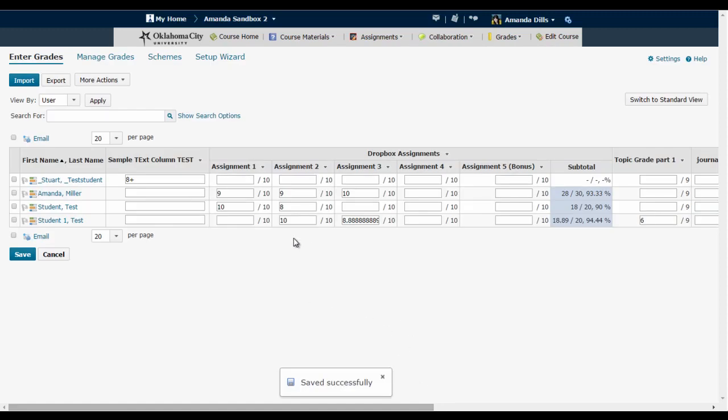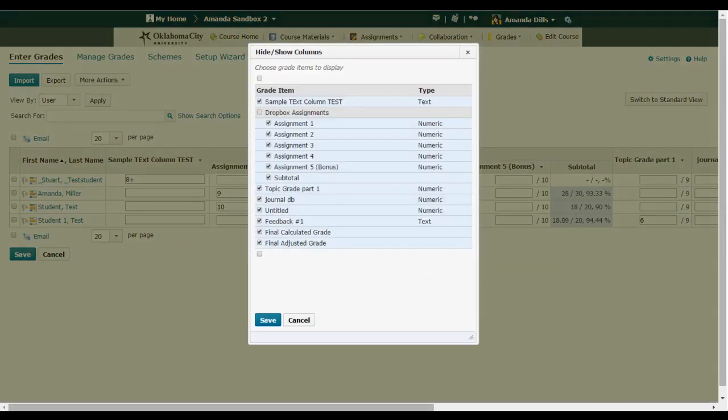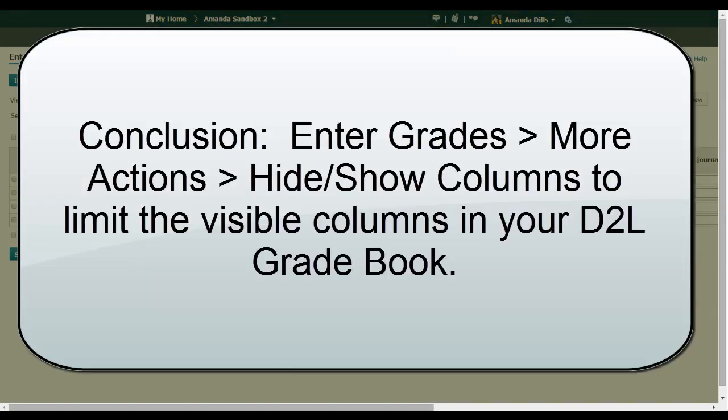But otherwise if you just want to change the view of your gradebook so that you're limited in the columns you see, more actions, hide and show columns and pick the columns you want to see.